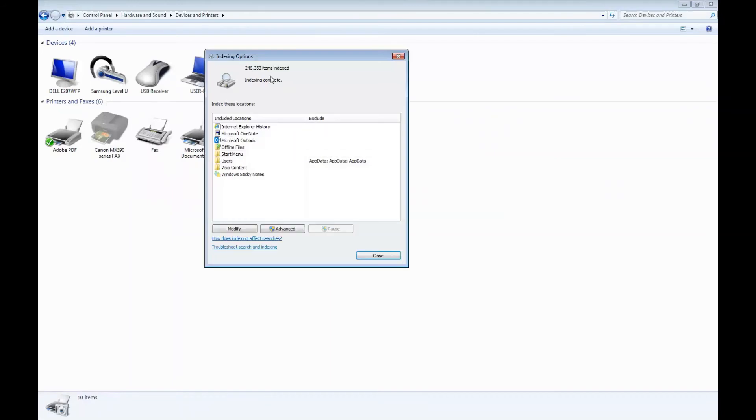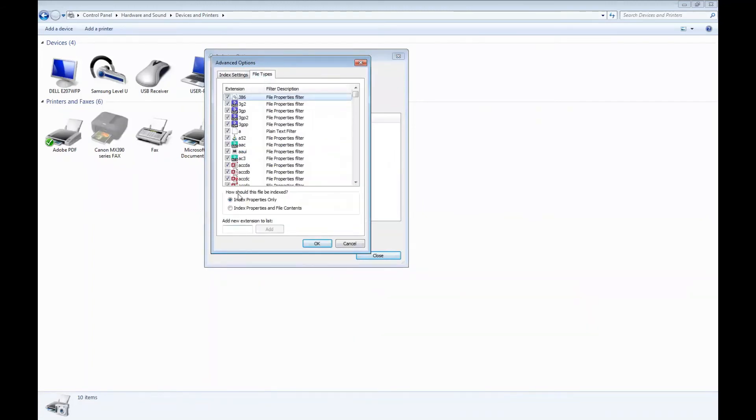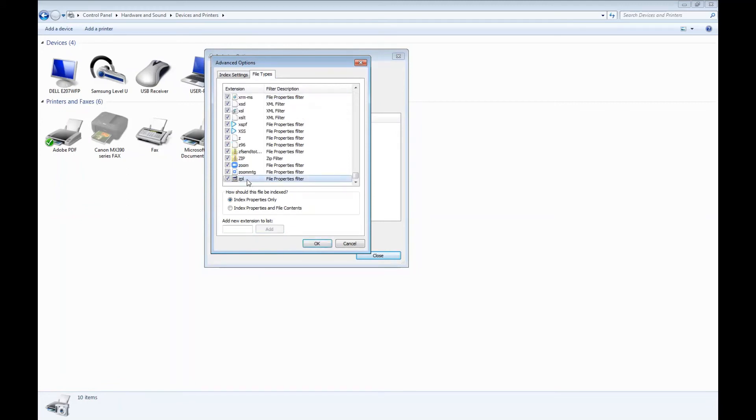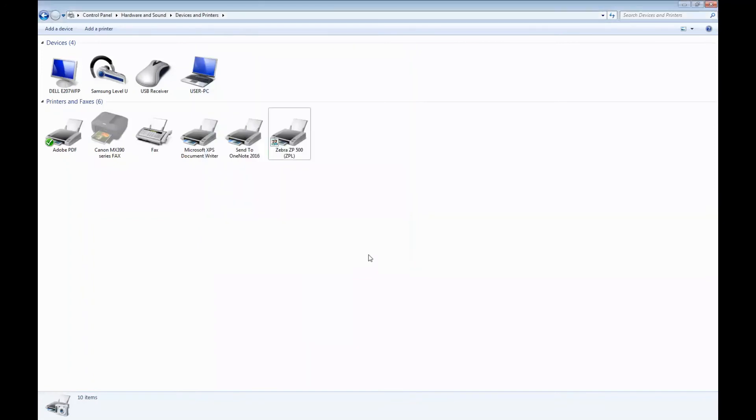From the indexing options, click advance, click file types, and type ZPL. We're going to hit add. As you can see, ZPL has been added. These steps ensure that we can search the ZPL files from the Windows search. Then we can hit OK and close.